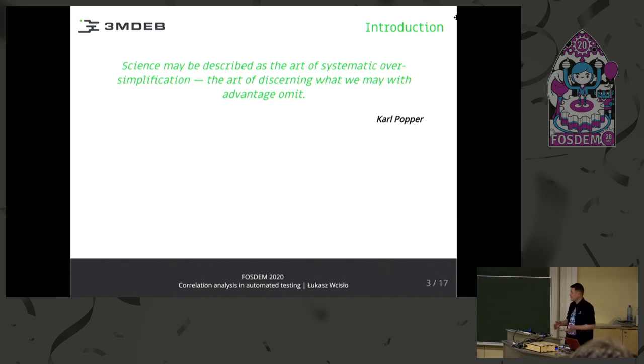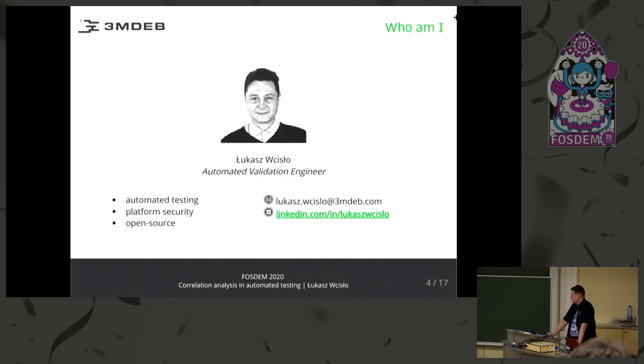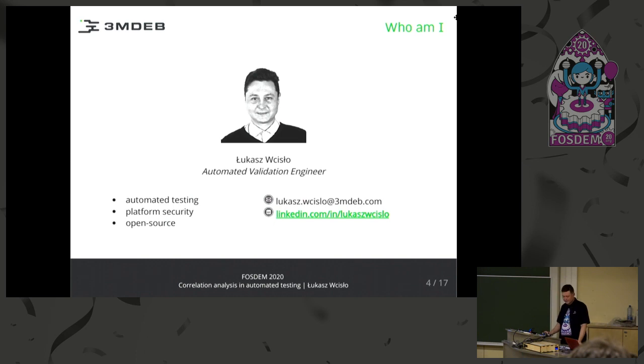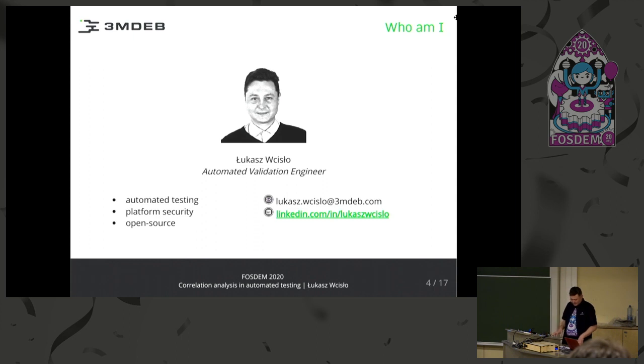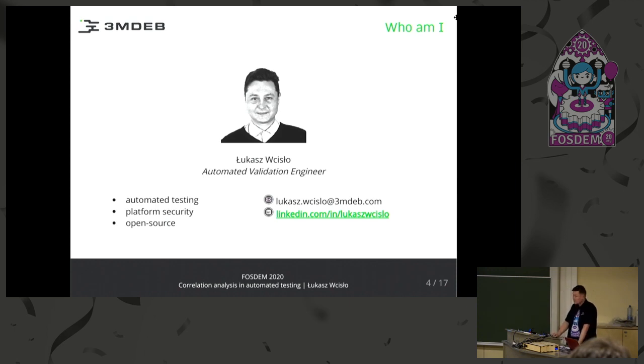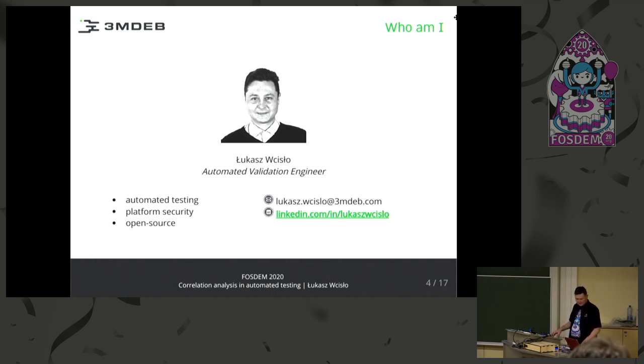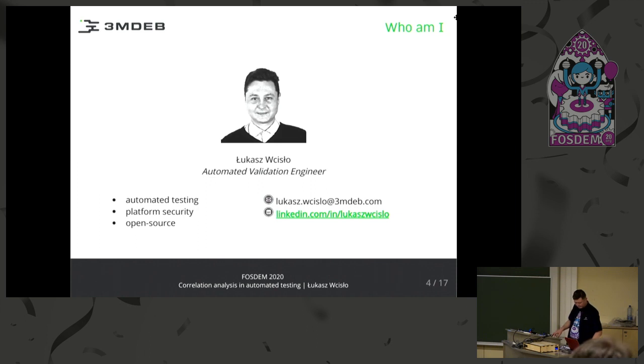And as I moved to informatics, to IT, I started to be a tester at 3MDEB in Poland. I started to work with big test suites, not very big, but big enough to consider that the speed of the test, the time that it would be done, and the resources consumed are important. So I thought about making some optimization of these tests.